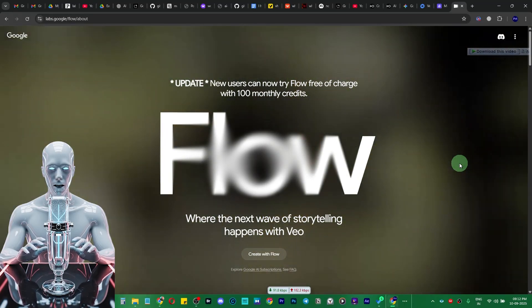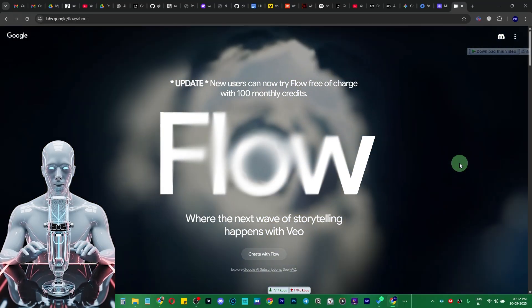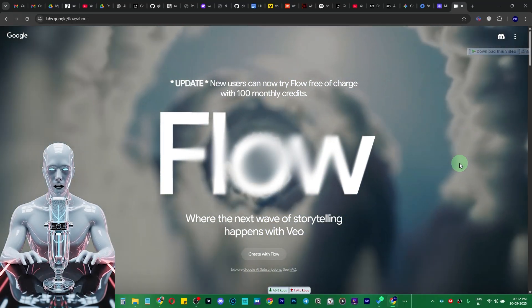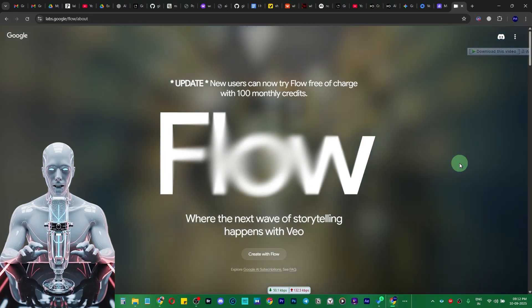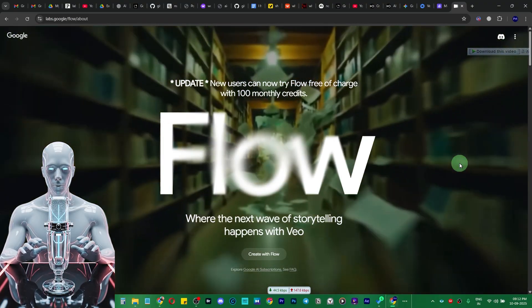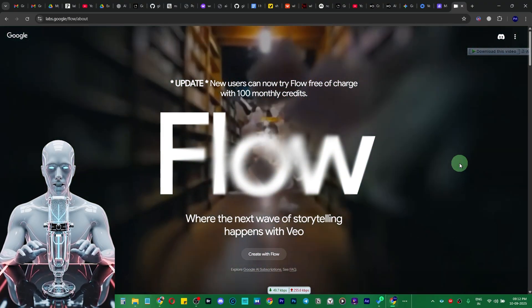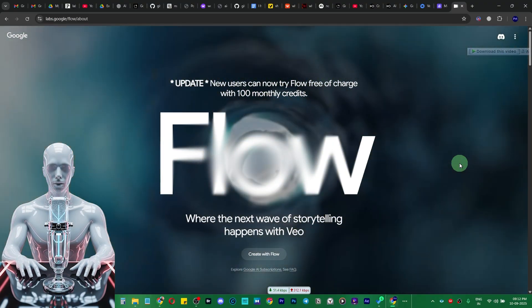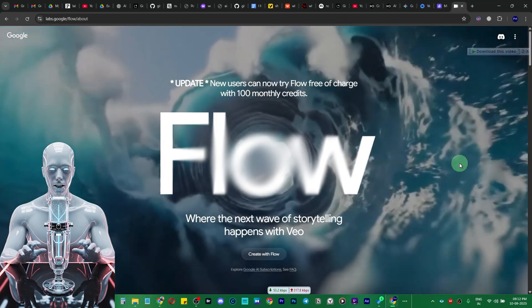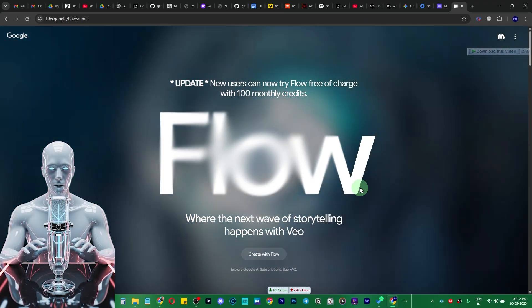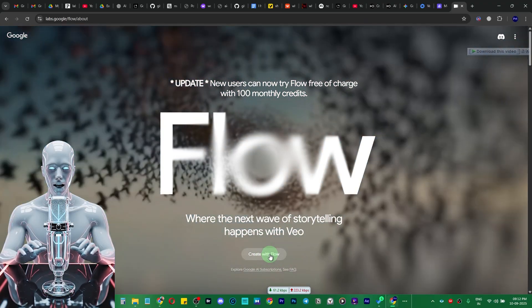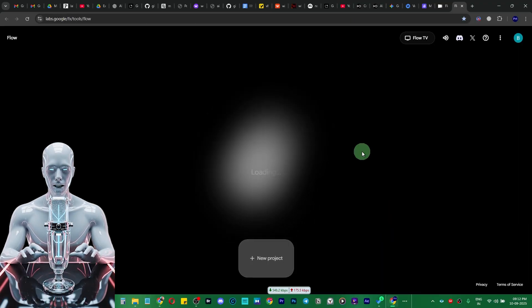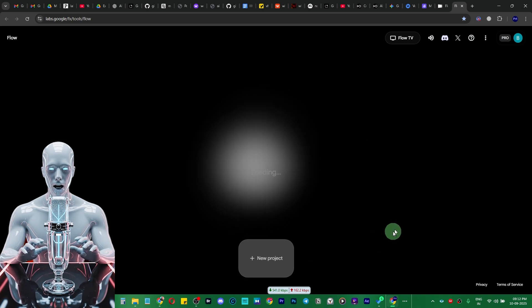Let me show you how you can use Google VO3 and create vertical videos with the help of Flow. I'm using Flow at this time, but you can use Gemini as well. Once we're on the Flow website, just click on create with Flow and that's going to open this page.